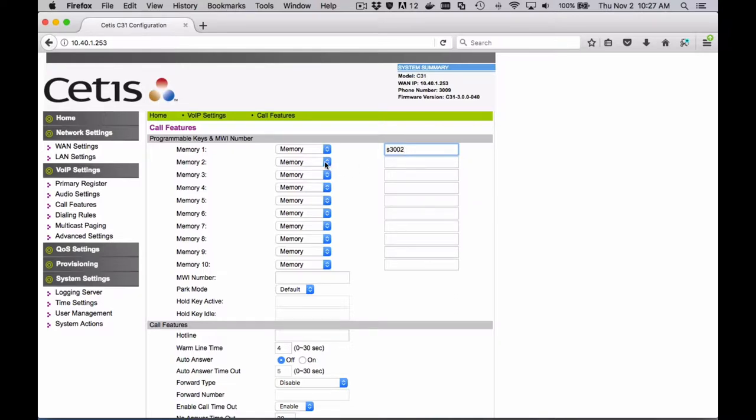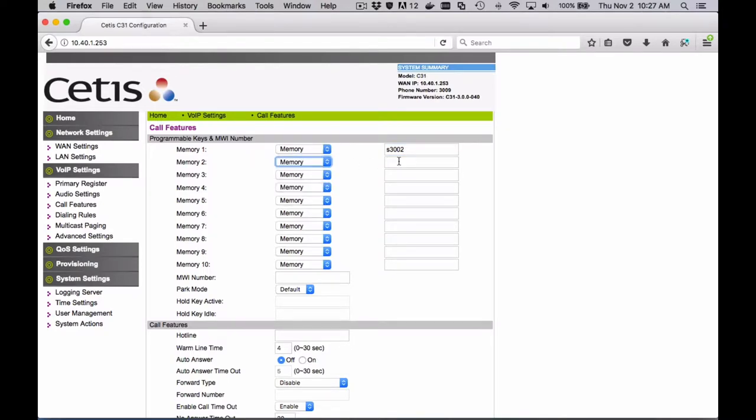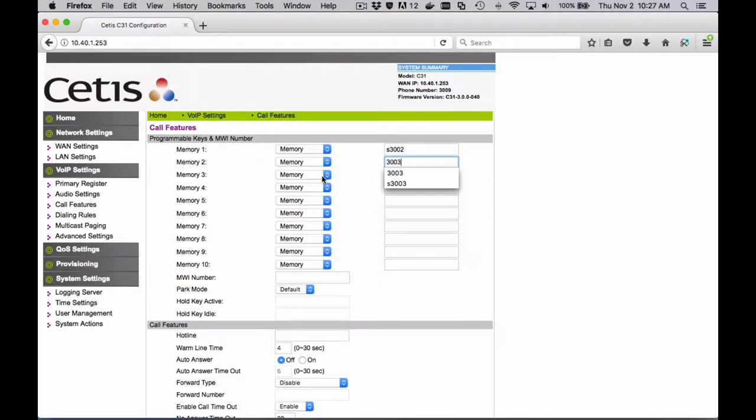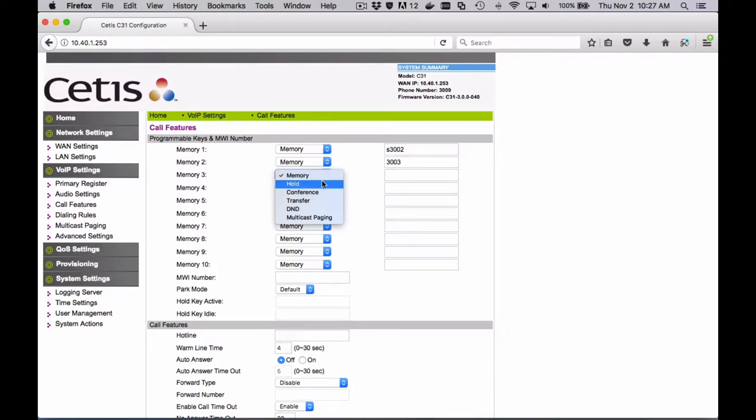In this one, we're going to do the first key to be a silent, so you'll prefix it with an S, 3002. The next key will have the number, but not the prefix to make it silent, so that you don't hear the DTMF tones.